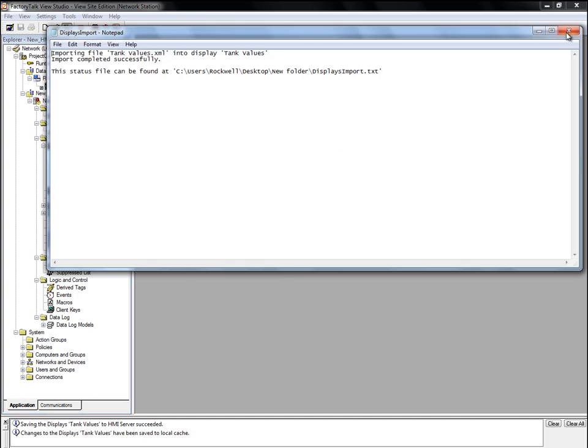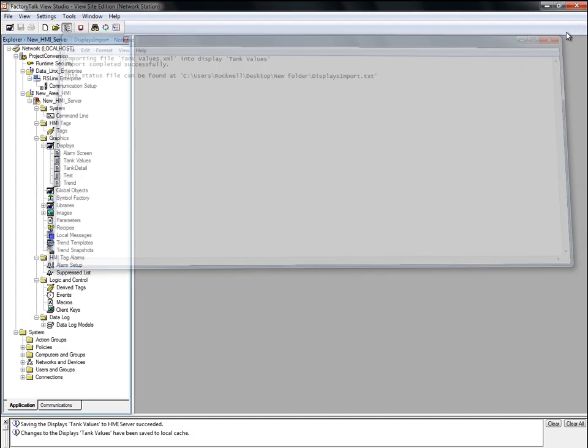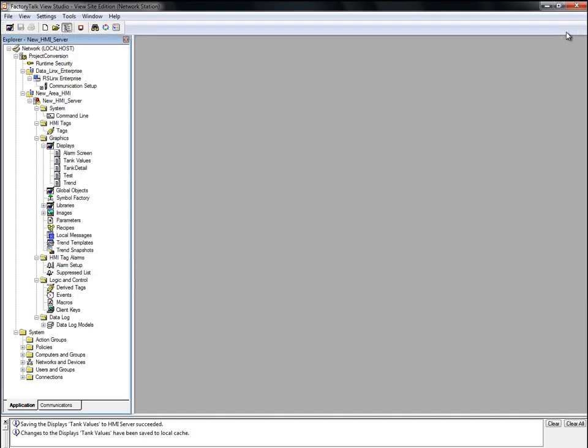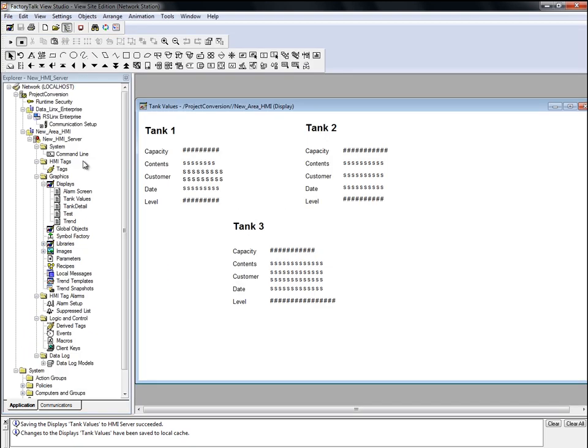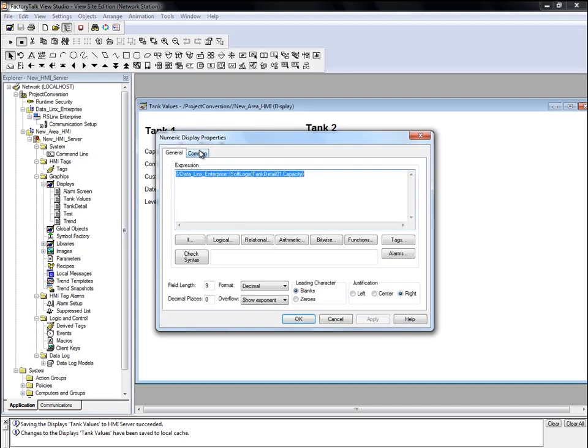The XML is imported into the display. Now let's look at what was changed on the display. We'll open the Tank Values display and look at the properties for some of the numeric string display objects. As you can see, the tag references in the display were changed from the HMI device tag to a direct reference.